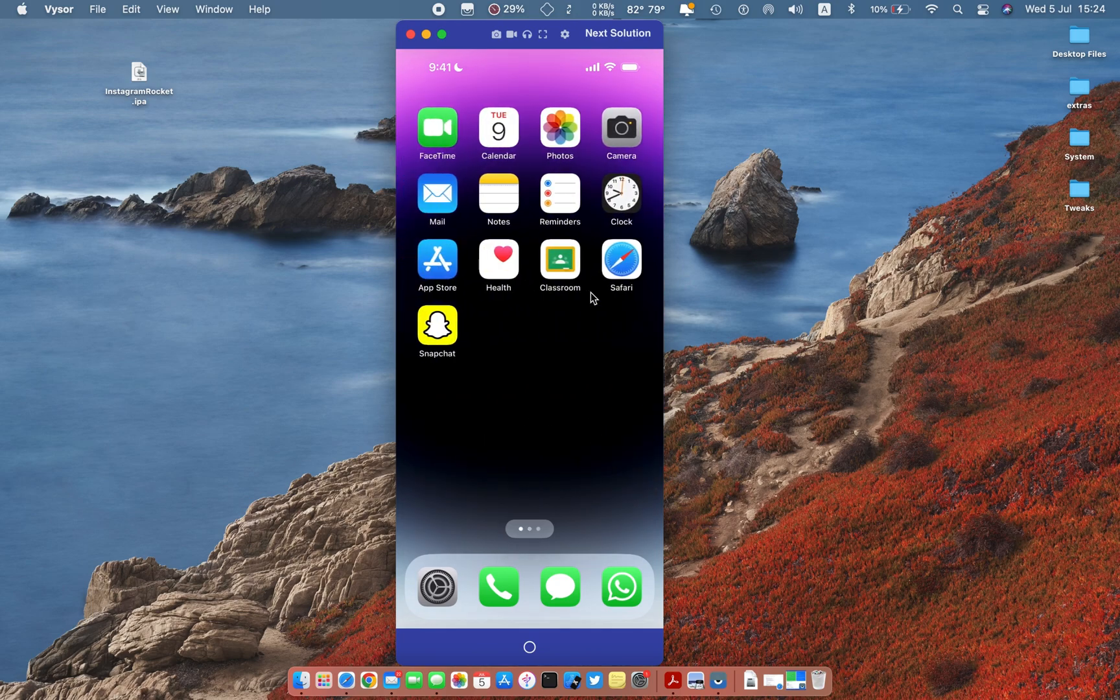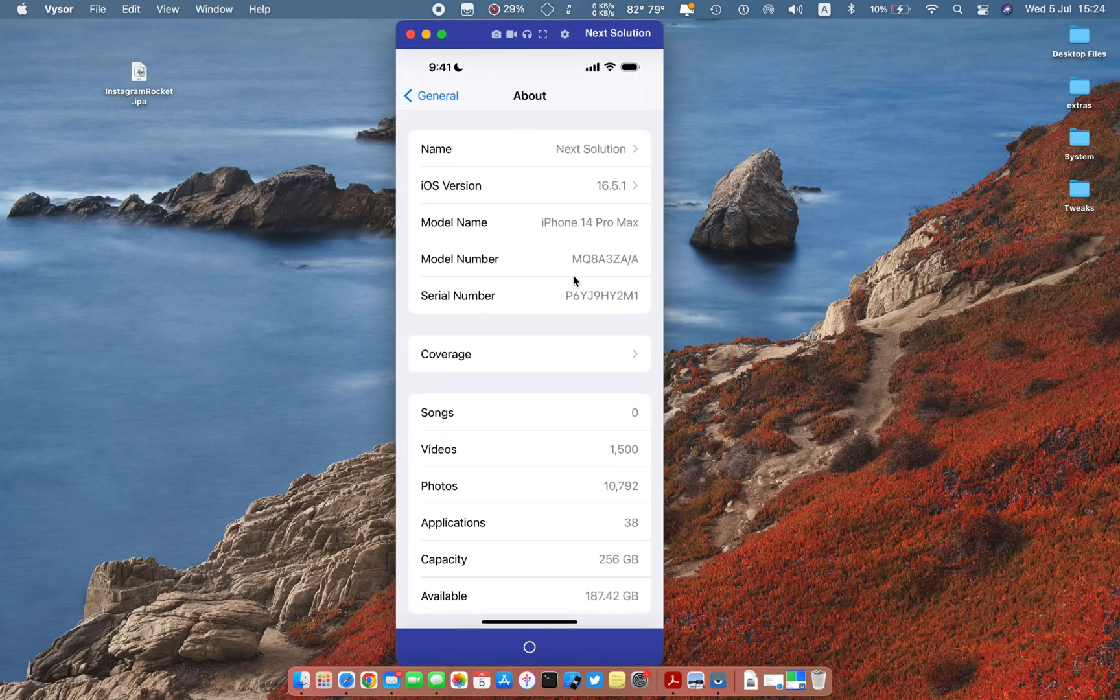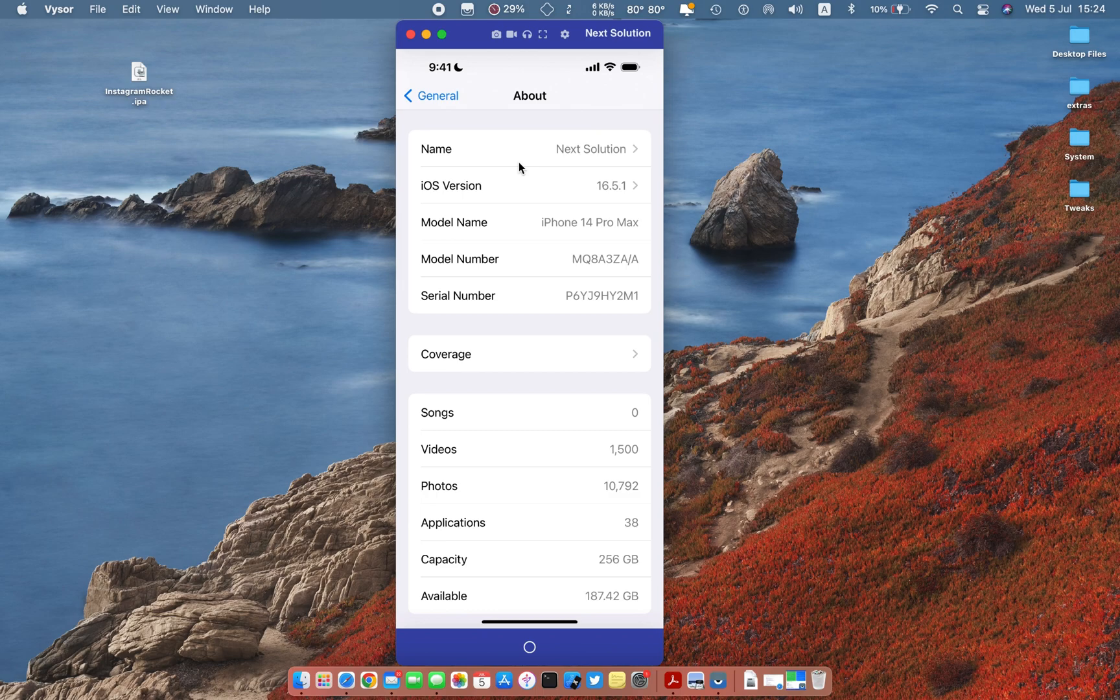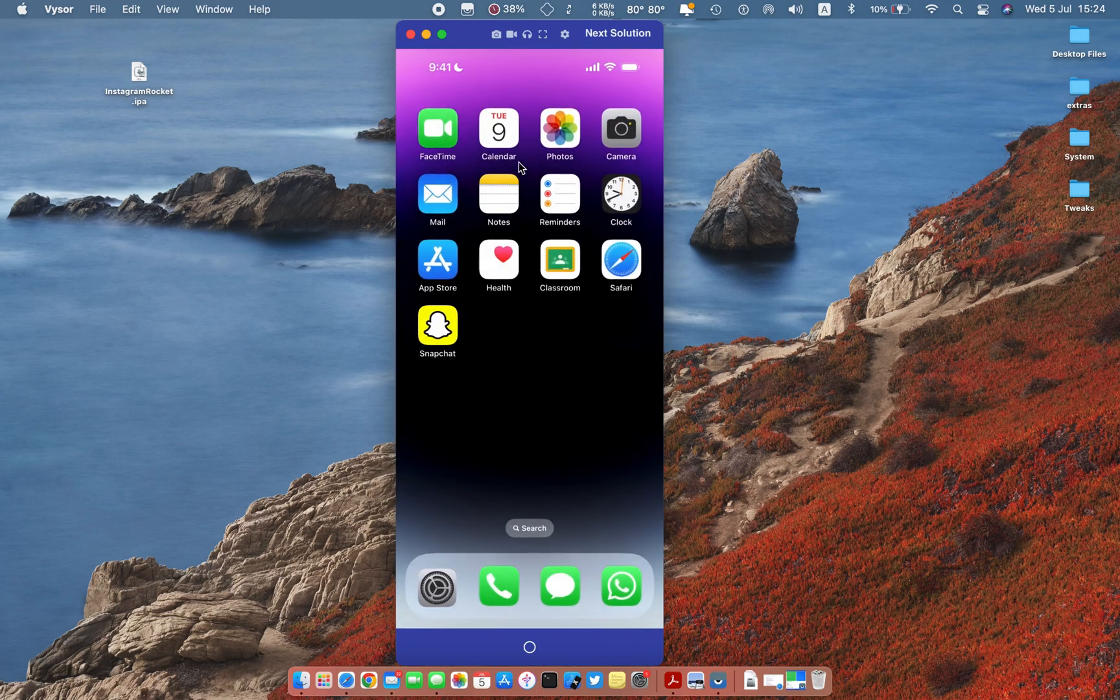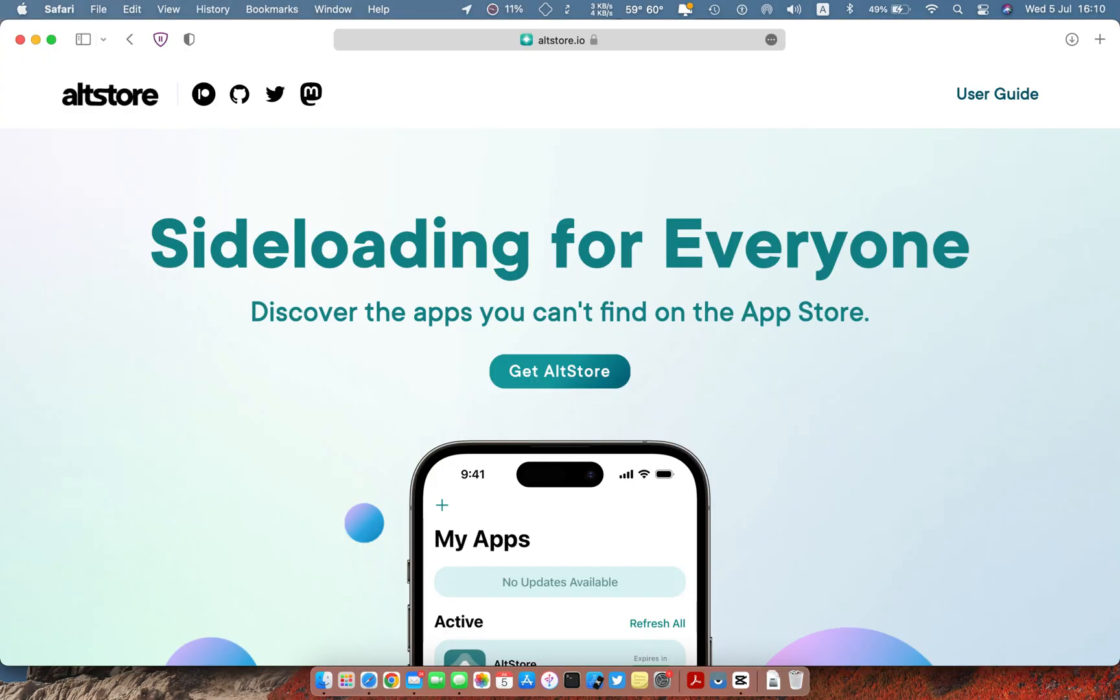You need to download GB Instagram IPA, link in the description. You need to sideload IPA using any sideloader. I am using AltStore. In this video I am using Mac. You can install AltStore using Windows too. Windows method link in the description.